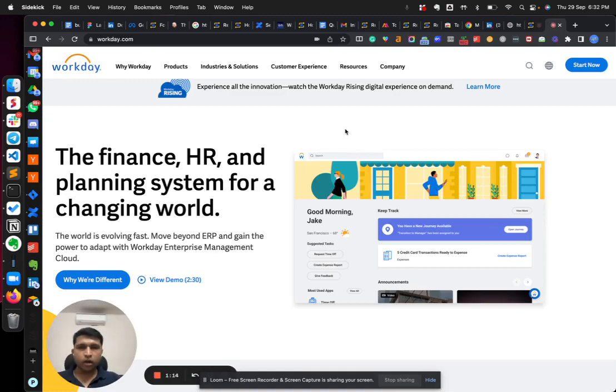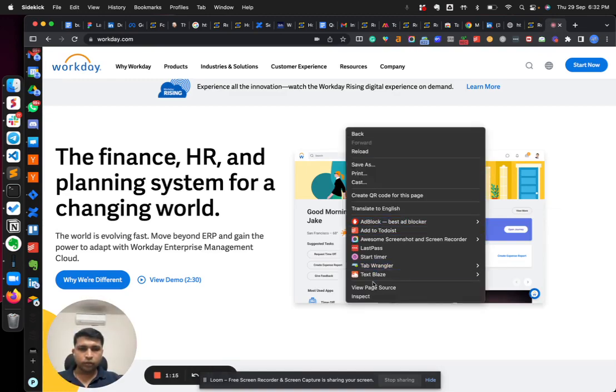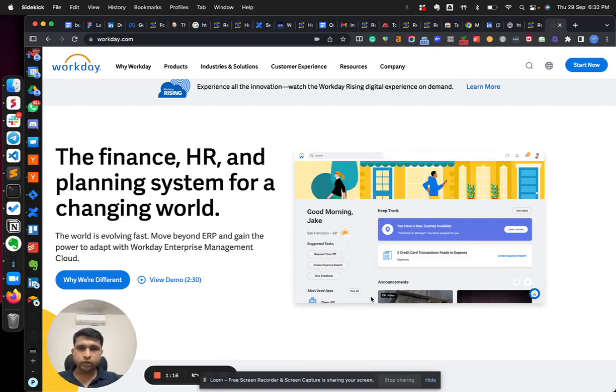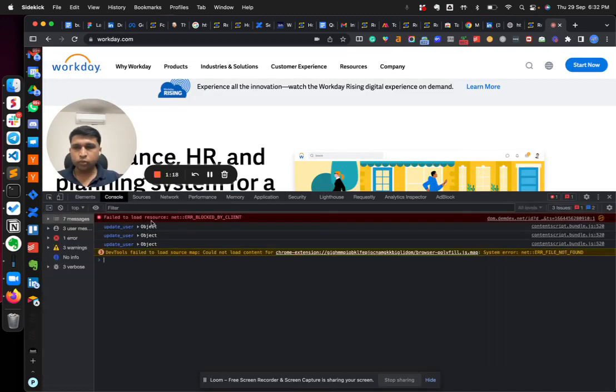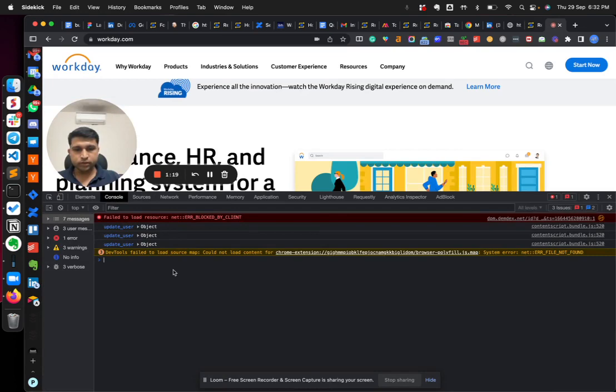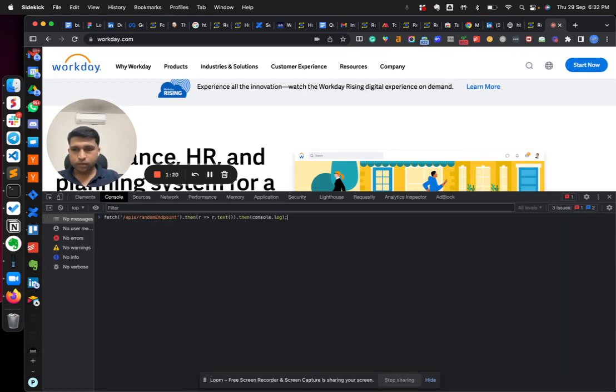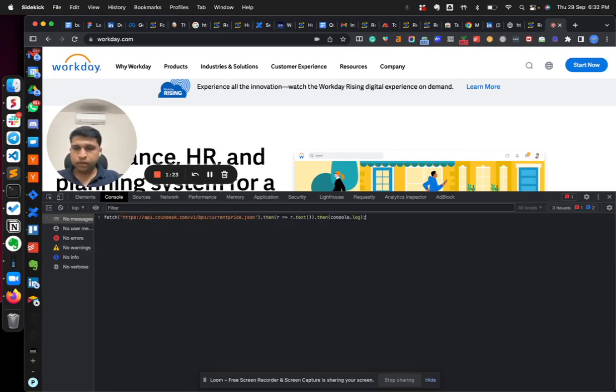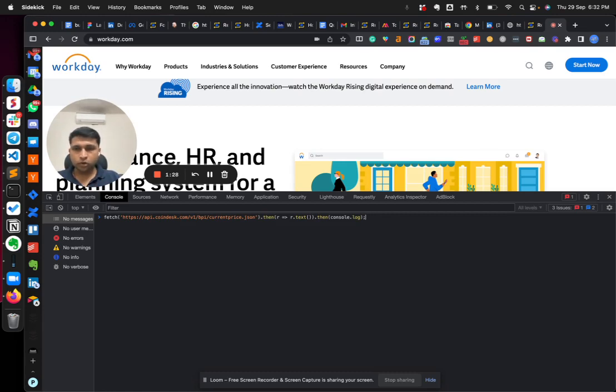I'm making this API call through fetch on workday.com. So you see this is the usual response.